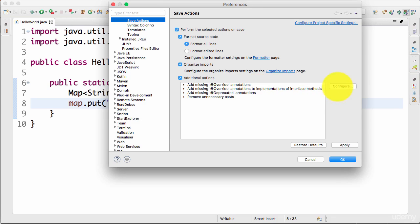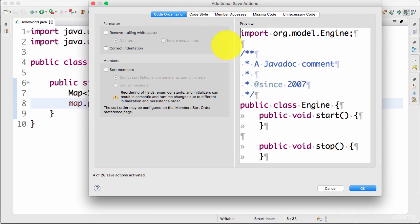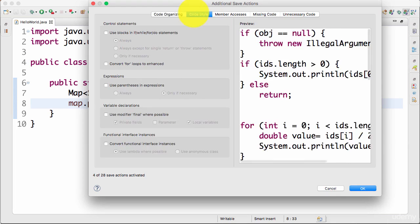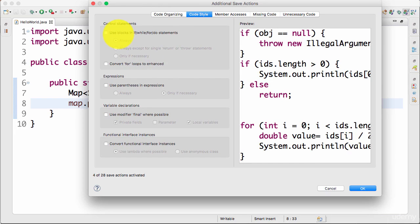You can click Configure and you can actually configure other stuff as well. You can actually sort your members. So if you want to sort your member variables in a specific way, you can sort them. If you actually want to convert for loops to enhanced for, if you want to always use blocks.